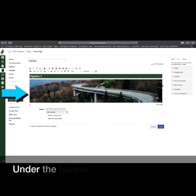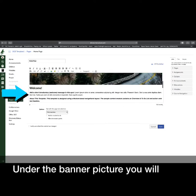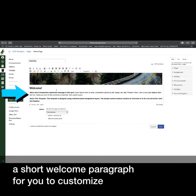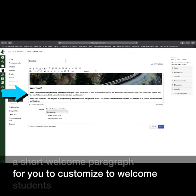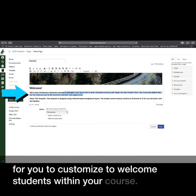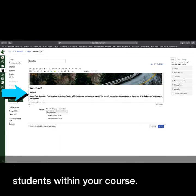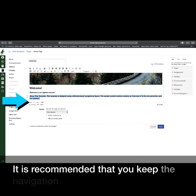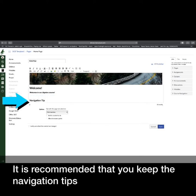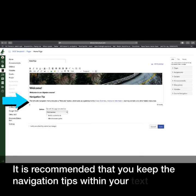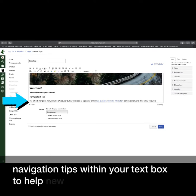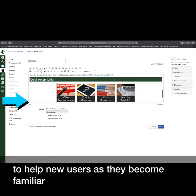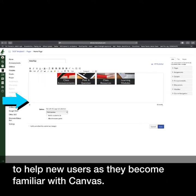Under the banner picture, you will find a short welcome paragraph for you to customize to welcome students within your course. It is recommended that you keep the navigation tips within your text box to help new users as they become familiar with Canvas.